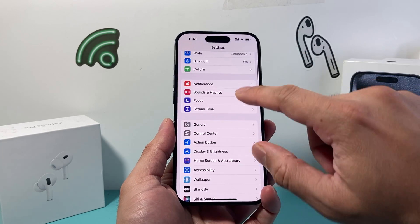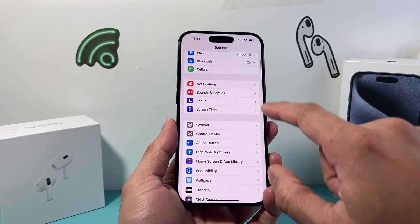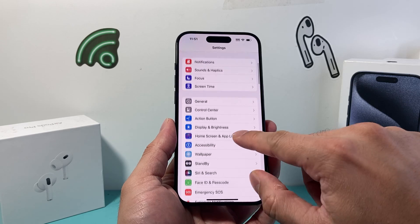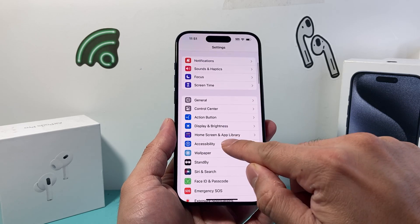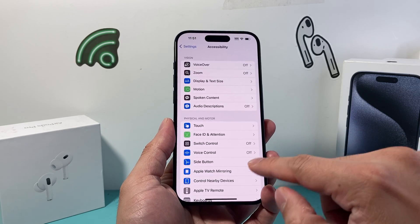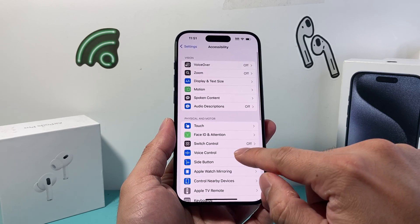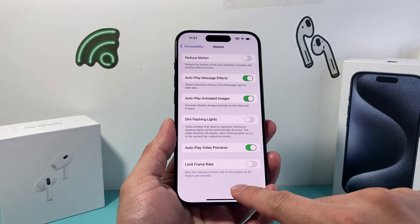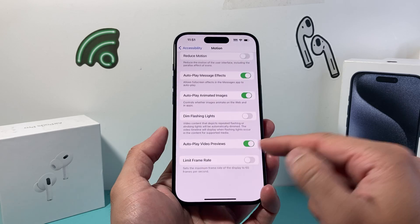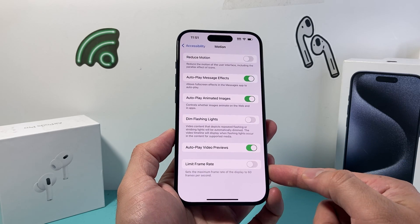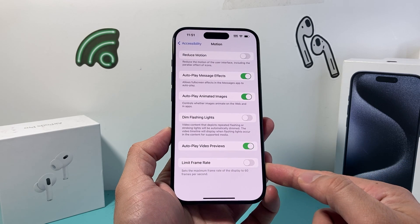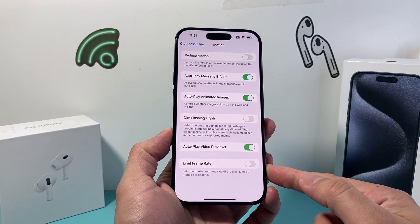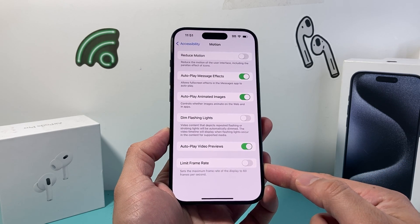So on an iPhone 15 Pro like this one, if I go into Settings and then go to Accessibility, and then from there go to Motion, I see there's an option available for me to limit frame rate,